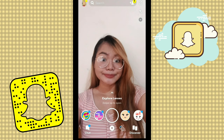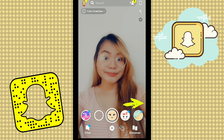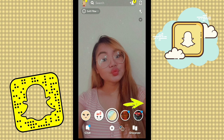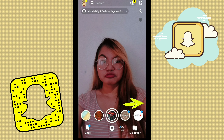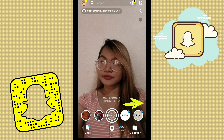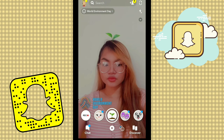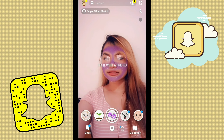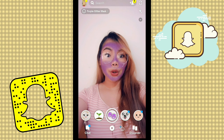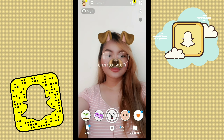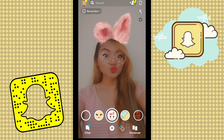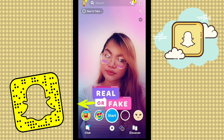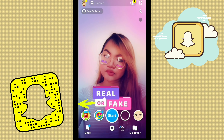But there's more! Long press on your face to use the AR filters on Snapchat. On the left side, you will see a list of filters available for the day on Snapchat. You can choose whichever you like and use it to take a photo or video of yourself.